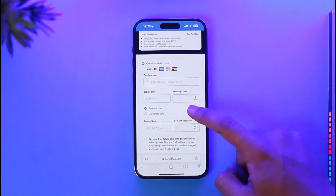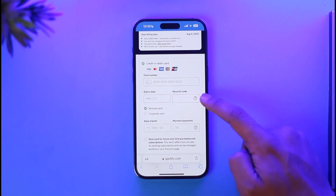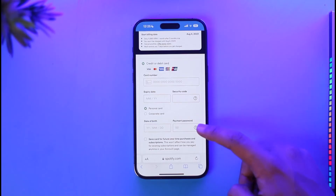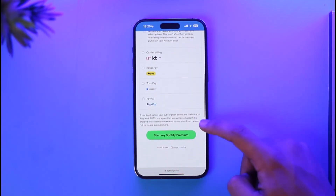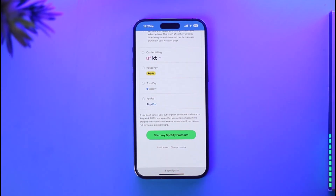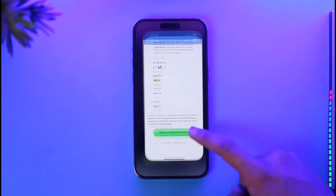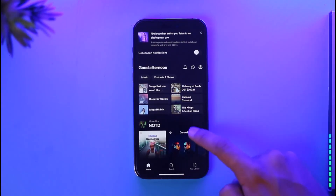Make sure to enter your card details: the expiration date, security code, date of birth, and payment password. Once you've done that, scroll down and tap Start My Spotify Premium, and your premium will be successfully purchased.